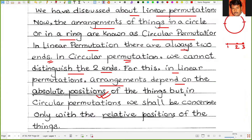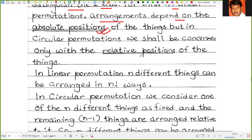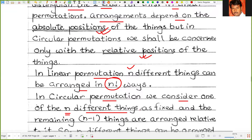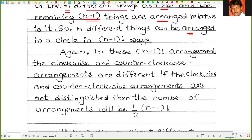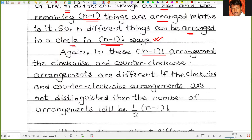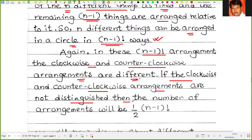But in circular permutations we shall be concerned only with the relative positions of the things. In linear permutation, n different things can be arranged in n factorial ways. In circular permutation we consider one of the n different things as fixed and the remaining n minus 1 things are arranged relative to it. So n different things can be arranged in a circle in (n-1) factorial ways. In this (n-1) factorial arrangement, the clockwise and counterclockwise arrangements are different. So if clockwise and counterclockwise arrangements are not distinguished, then the number of arrangements will be half of (n-1) factorial.